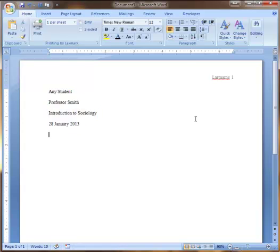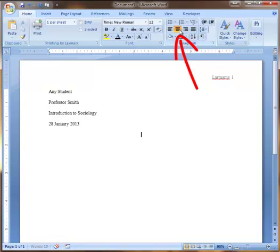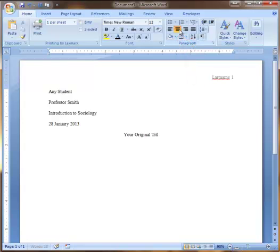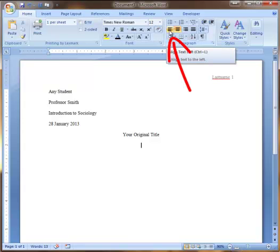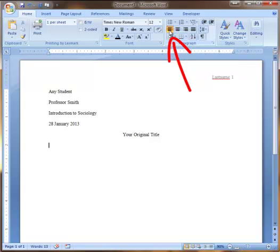The next thing you want to do is include your title. The title is centered on the page. Your title needs to be an original title for your paper, whatever you want that to be. Again, hit the Enter key one time. Now we want to go back up to the Paragraph ribbon at the top and select Align Text Left. This gets us now to the body of our paper.